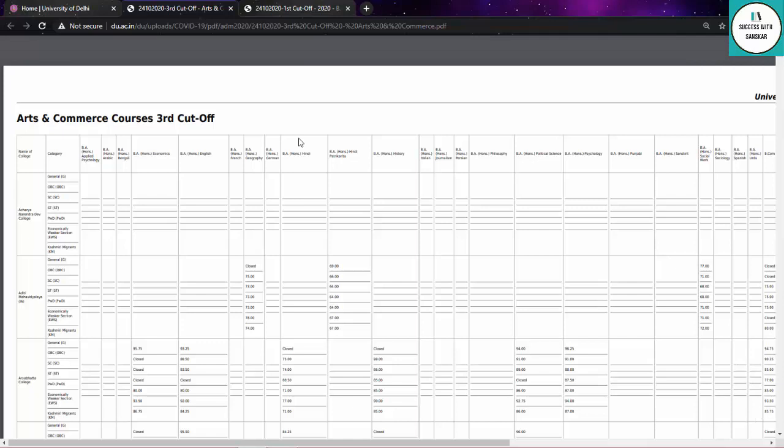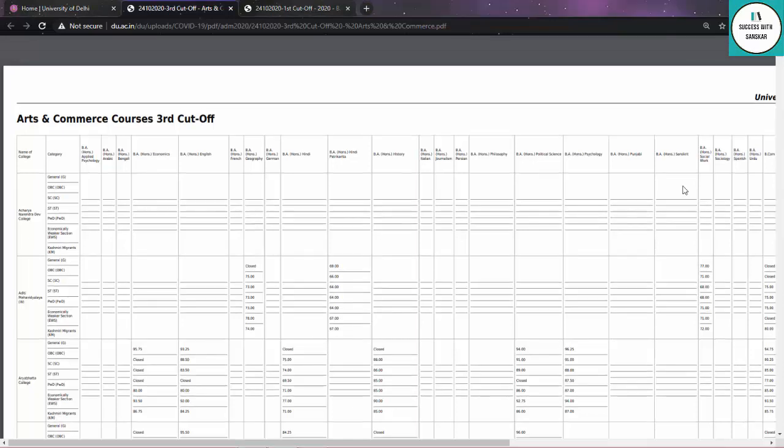Tell me if you'll get it or not. There are many chances now because many college seats are open, especially in North campus. You all know that when another cut-off comes, people transfer their admission, so seats become vacant in the first college.